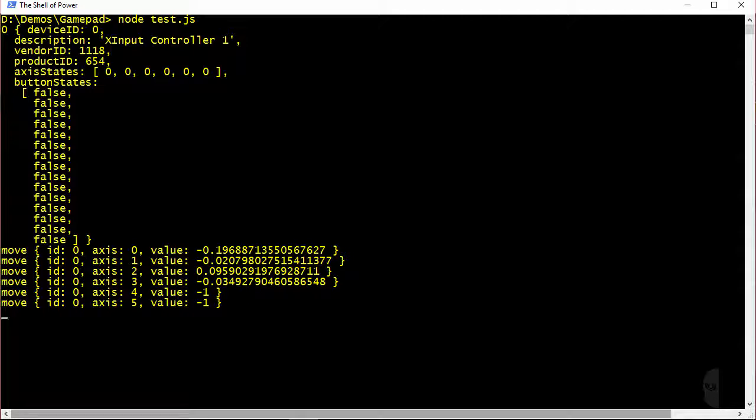All right, now if I press some of the buttons we should see the up and down events being fired as well. I'll just go ahead and press the X button and see what happens.